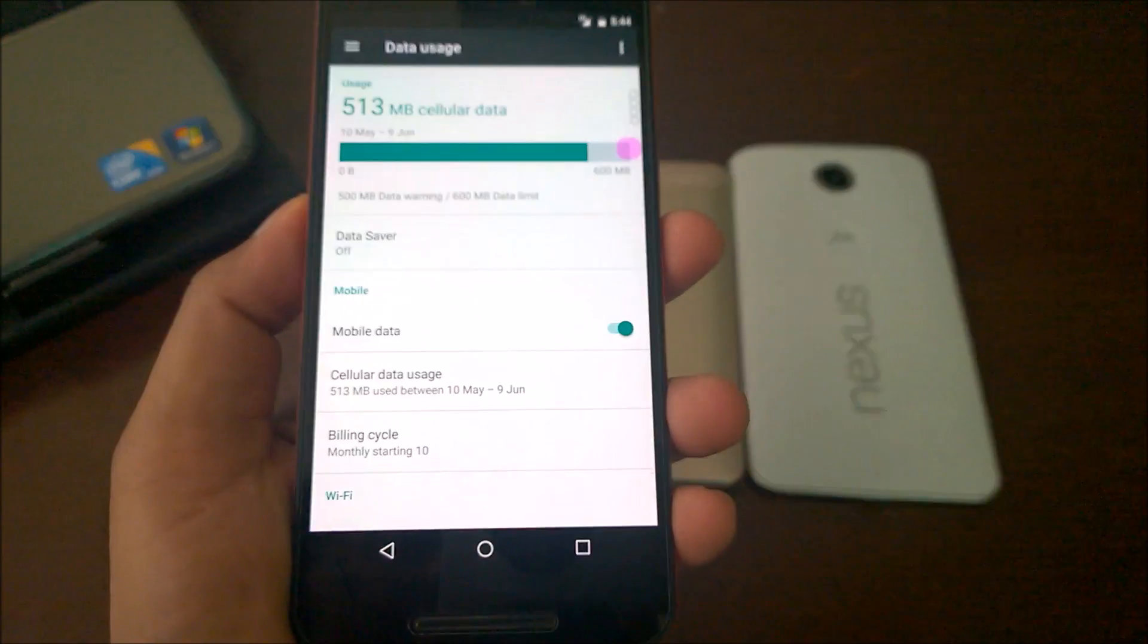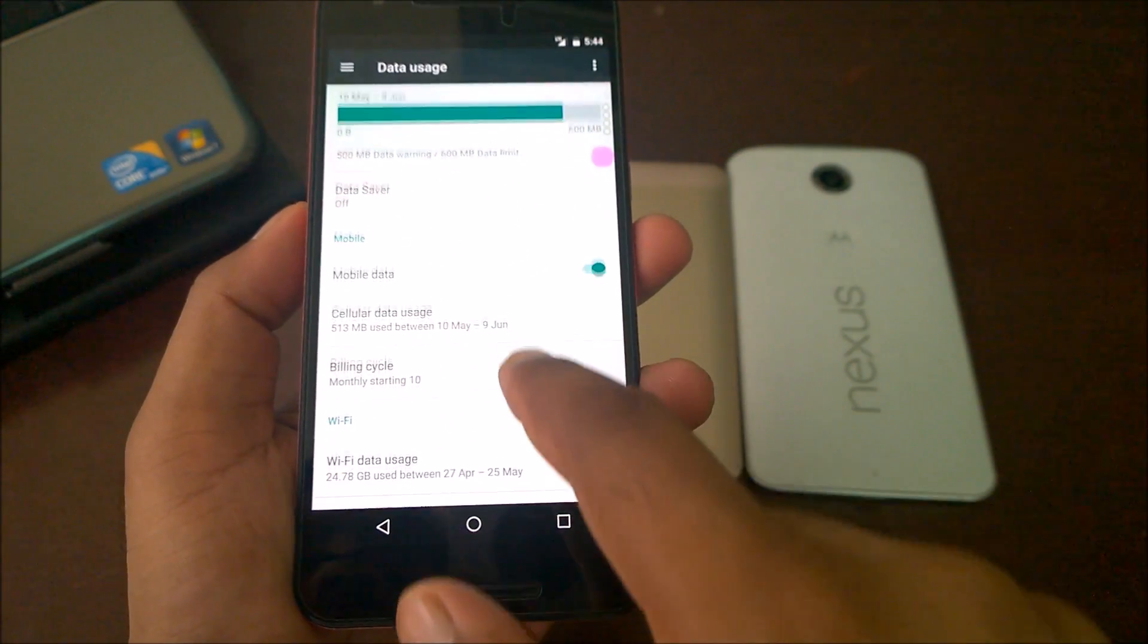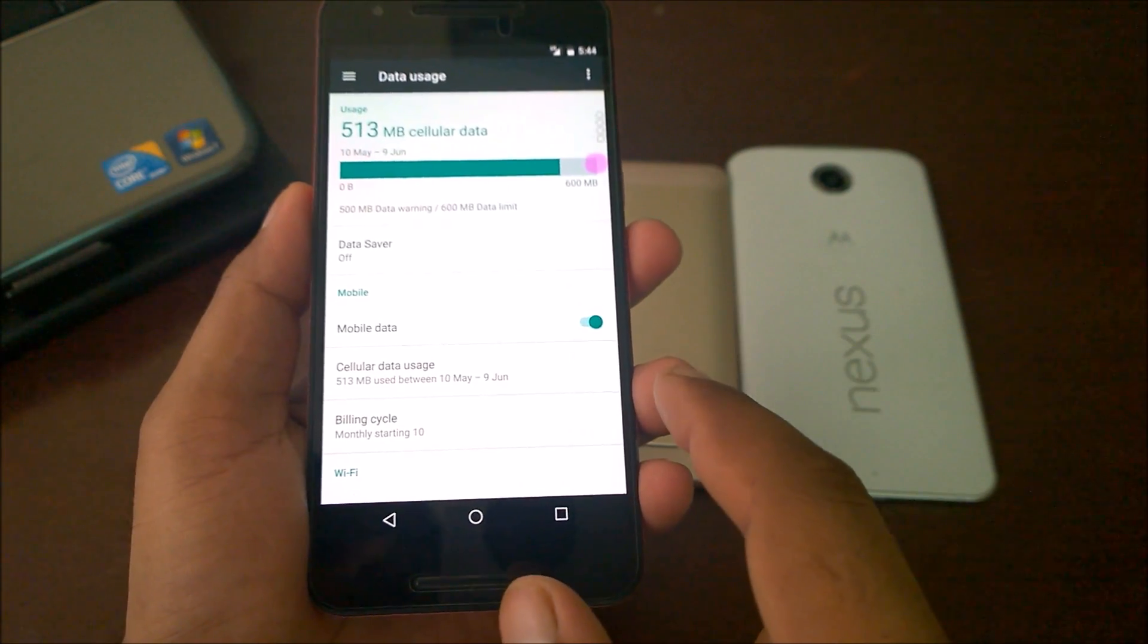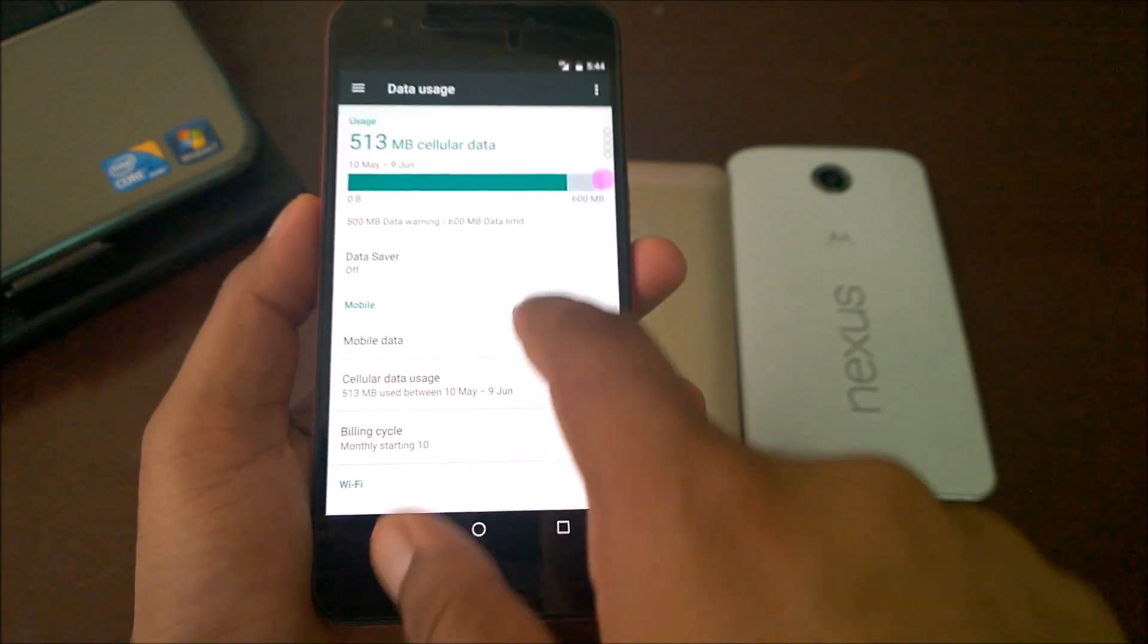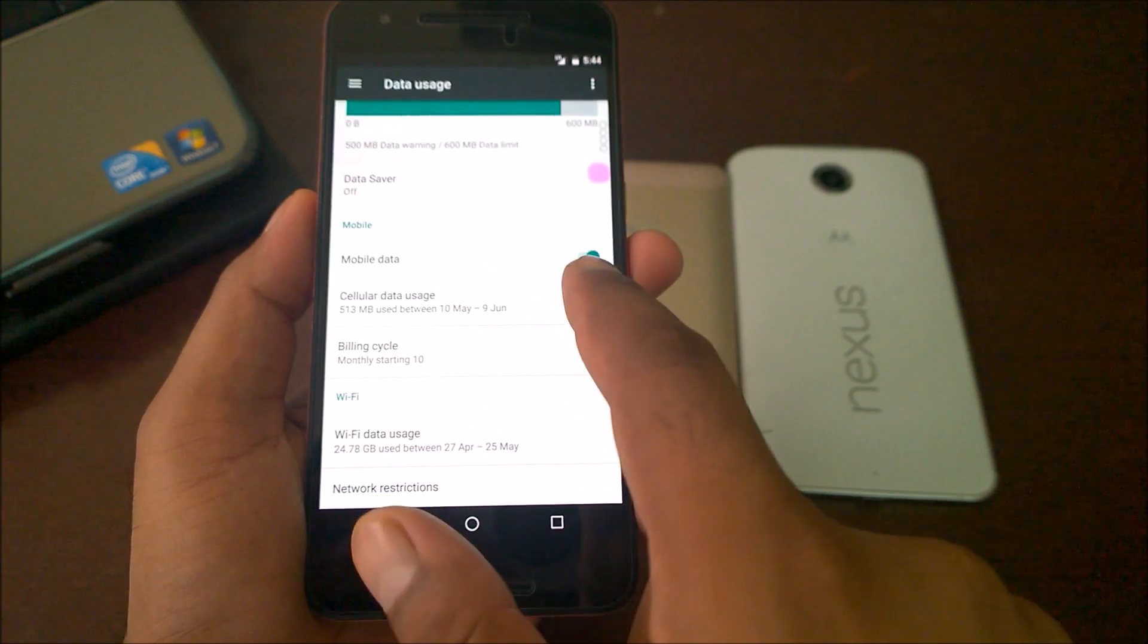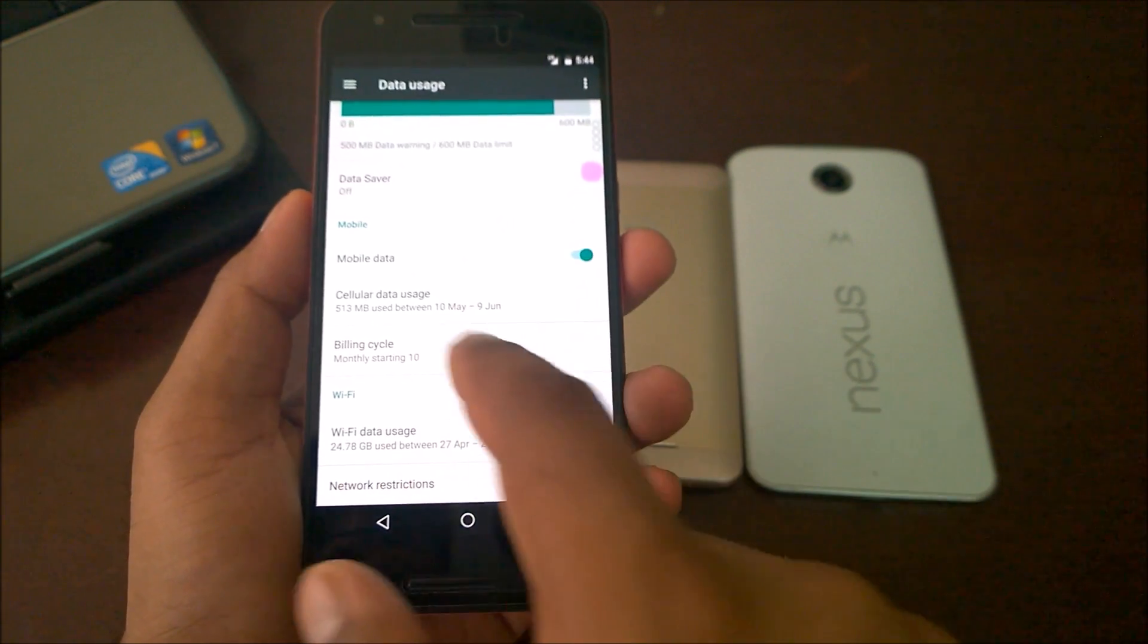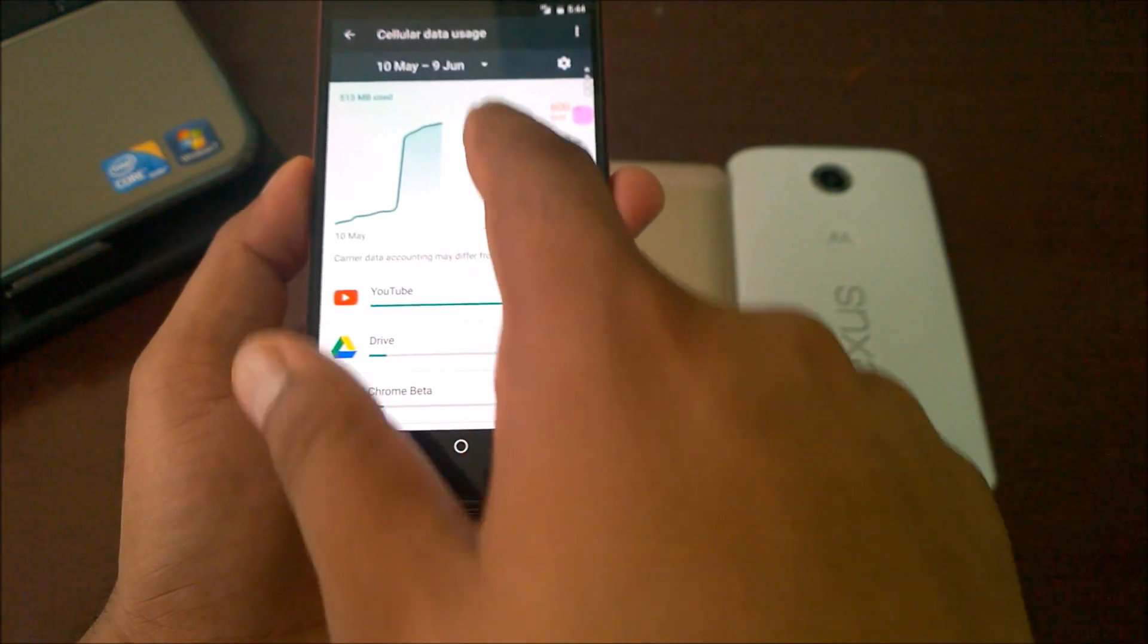After that, you'll find a couple of options. Make sure you turn on mobile data before you configure it. You'll see an option called Cellular Data Usage and Billing Cycle. Let me show you both places.